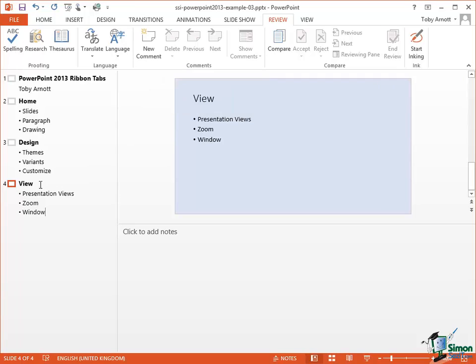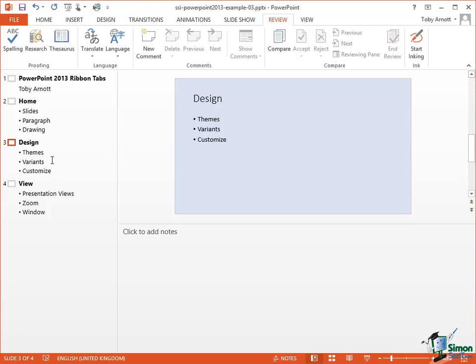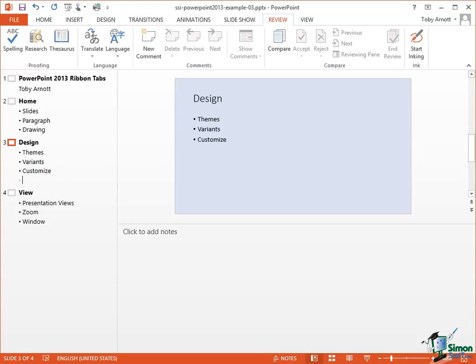I want it to go before the View tab because I've at least nominally got these tabs in order, Home, Design, View. Click to the right of Customize. Notice that's the end of the slide for Design. Note that the cursor is in the outline on the left. Press the Enter key.